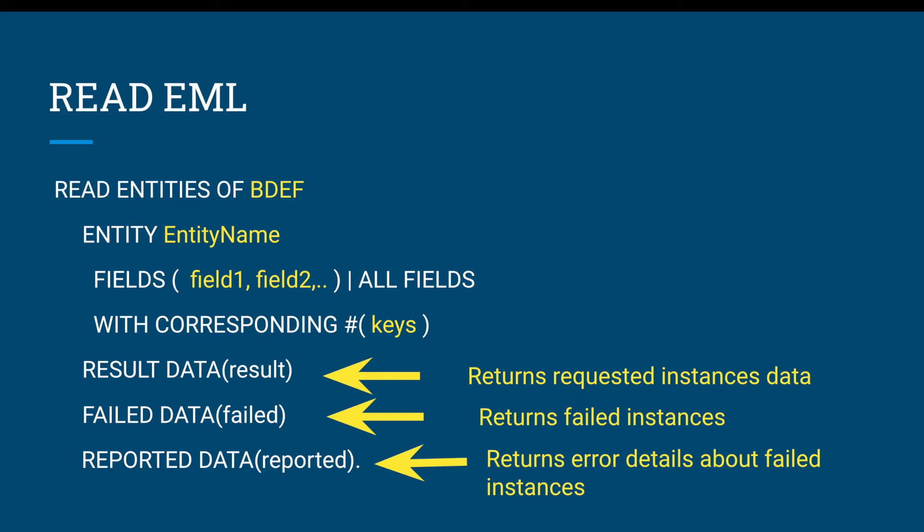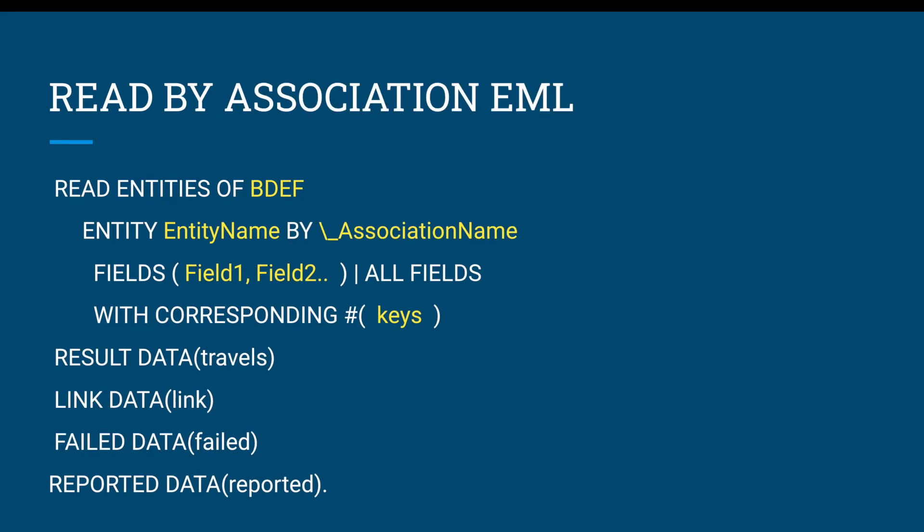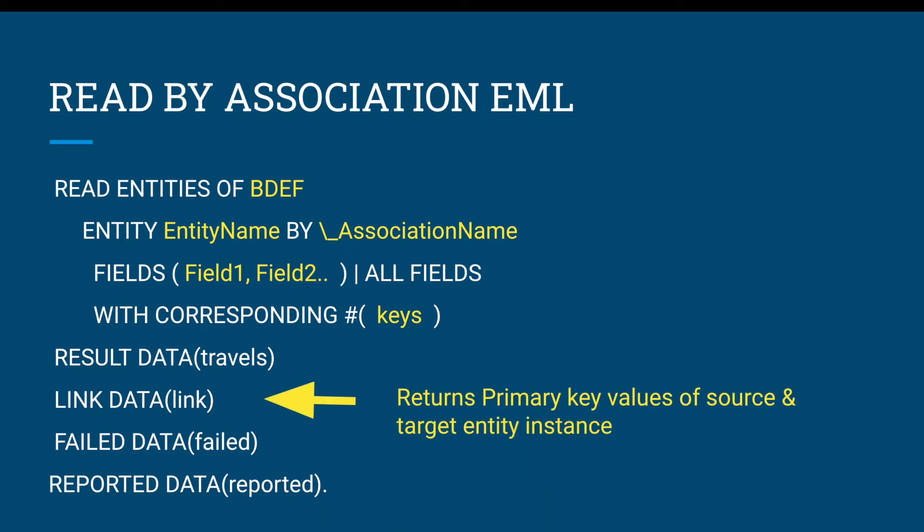What is read by association? It's very similar to read EML but you want to read the associated instance data. The syntax is pretty similar to read EML: read entities of behavior definition entity name, but additionally you provide the association name with backslash and underscore. Here you could have another parameter which returns the primary key values of source and target entity instances.